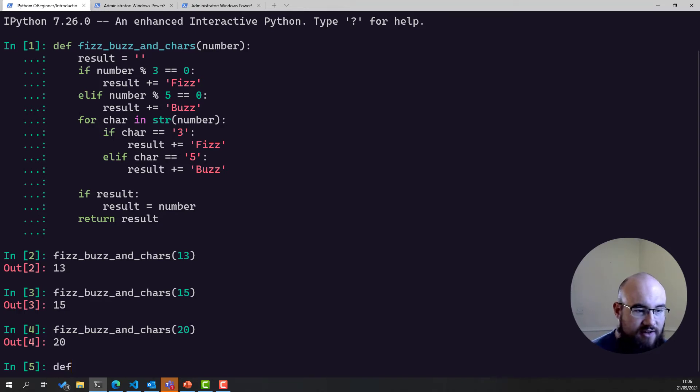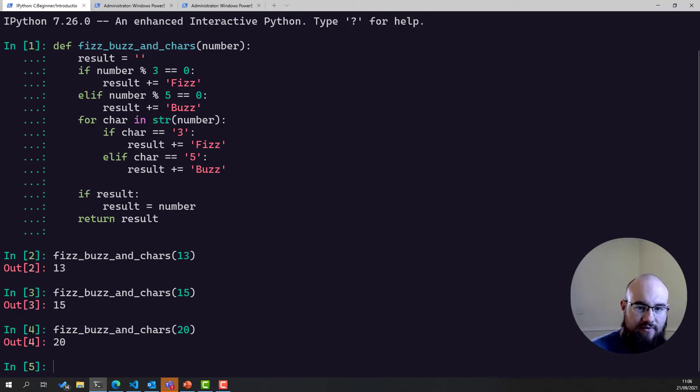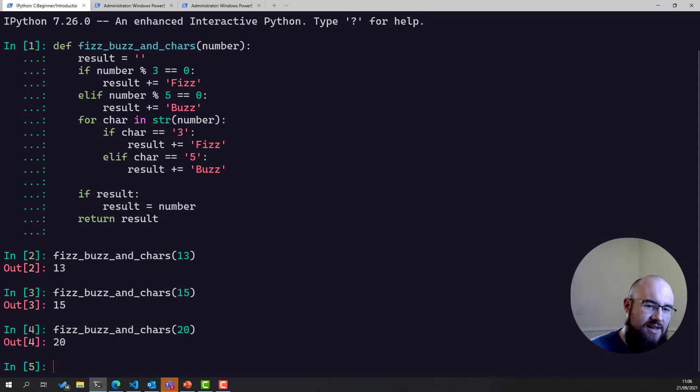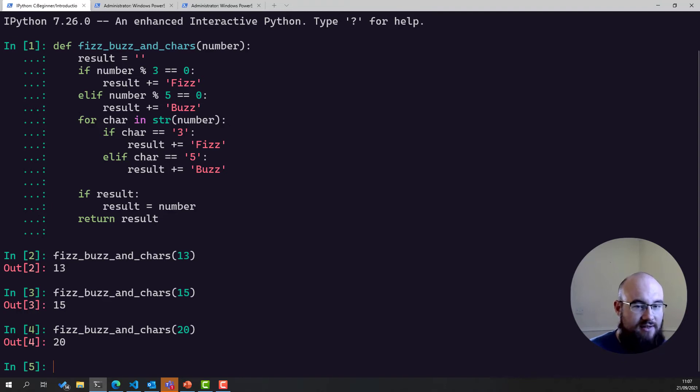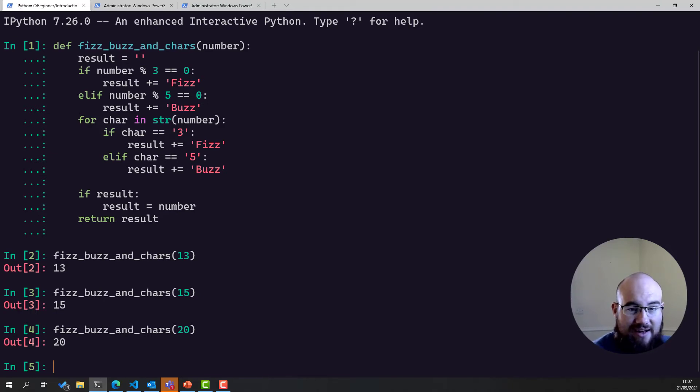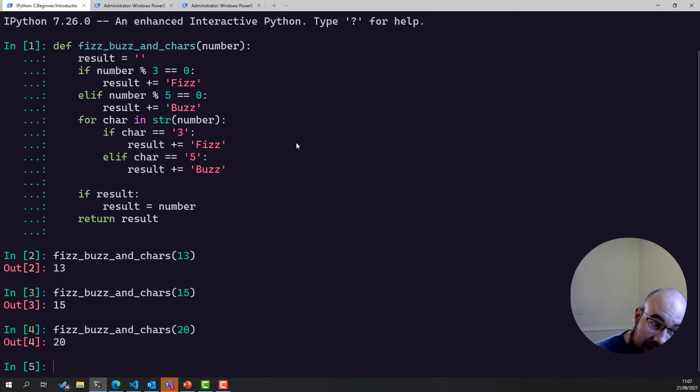So first things first, what should it be doing? Okay. So FizzBuzz and chars. This is a function that does FizzBuzz. But instead of replacing multiples of 3 and 5 with Fizz and Buzz, it does that, but also it should replace any, or it should add on Fizz or Buzz for any number that has those numbers in. So for example, 13 is not divisible by 3 or 5, but it has a 3 in it. So that should be Fizz. 15 is divisible by 3 and 5, and has a 5 in it. So that should be FizzBuzzBuzz. You see. And at the moment, it's not returning FizzBuzz at all. So something is wrong. But it's quite good, because it's happening every single time, and it's happening consistently. So let's go and change something.